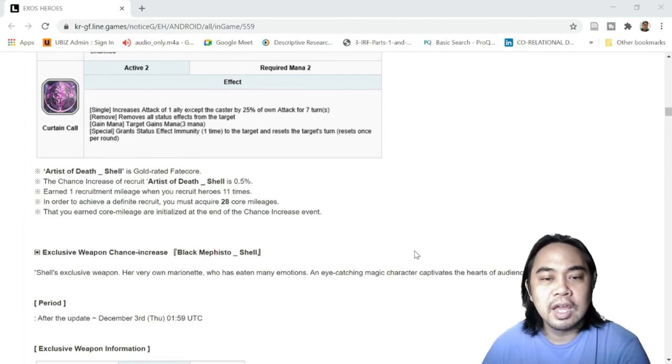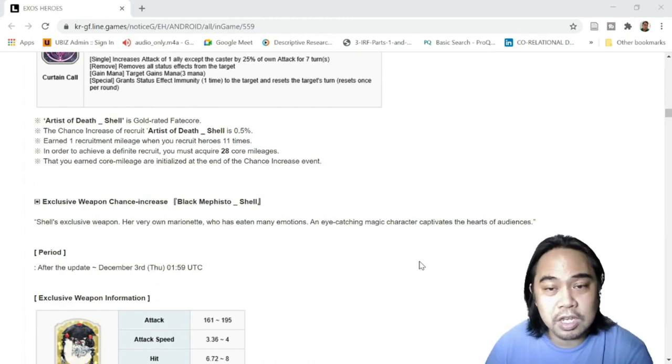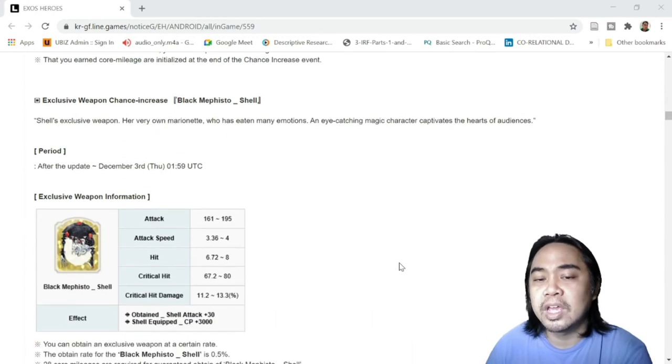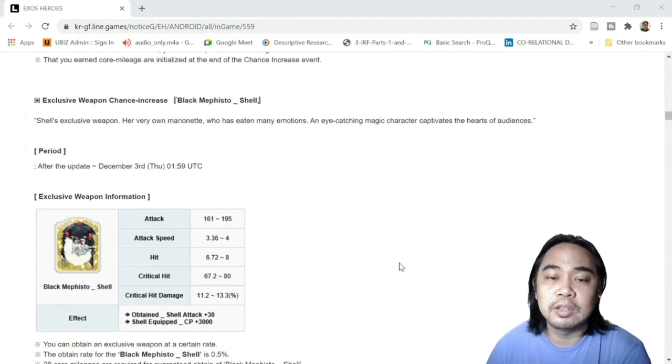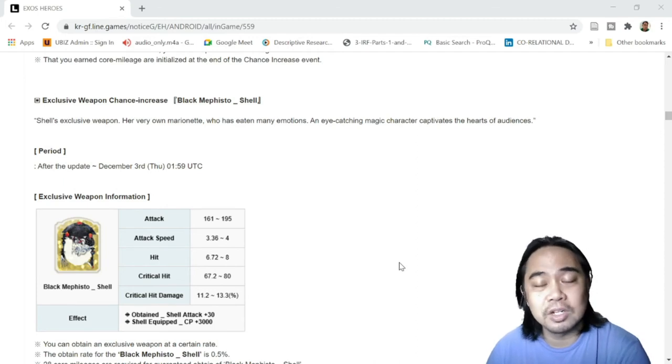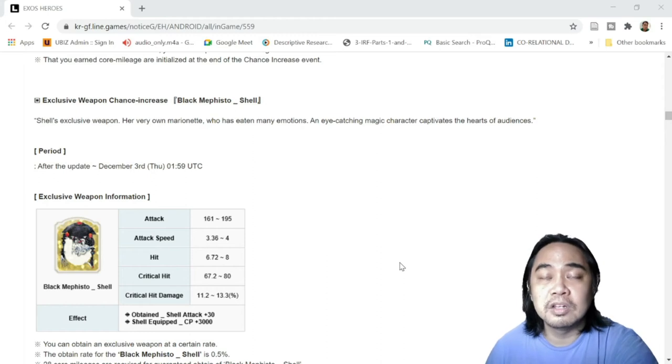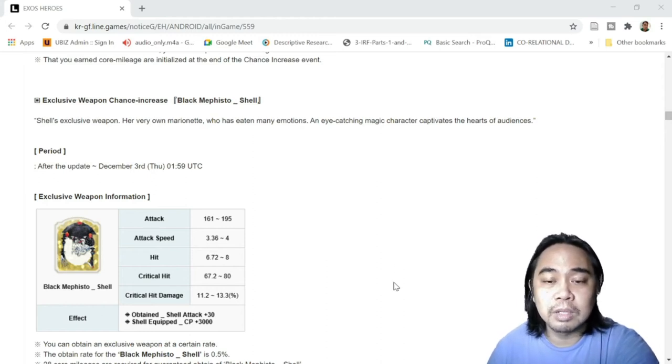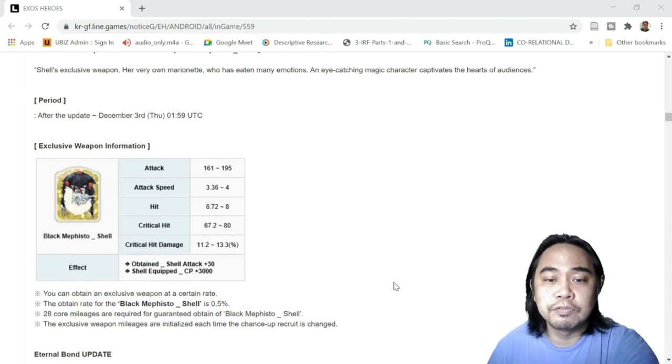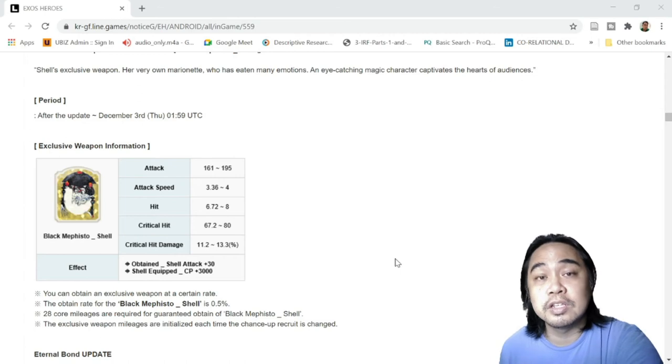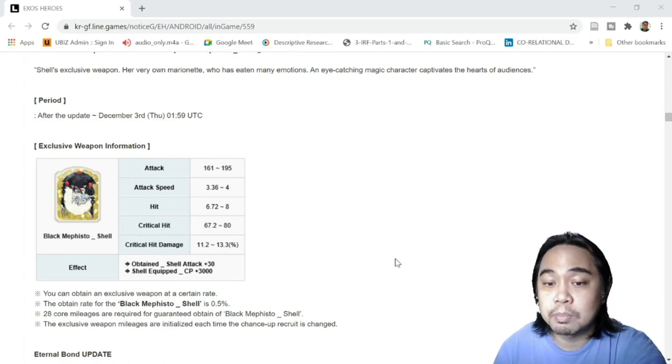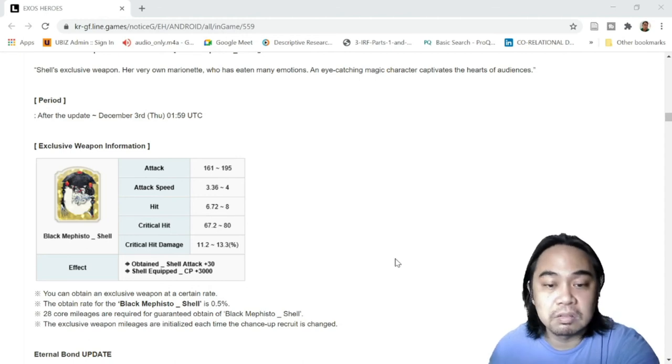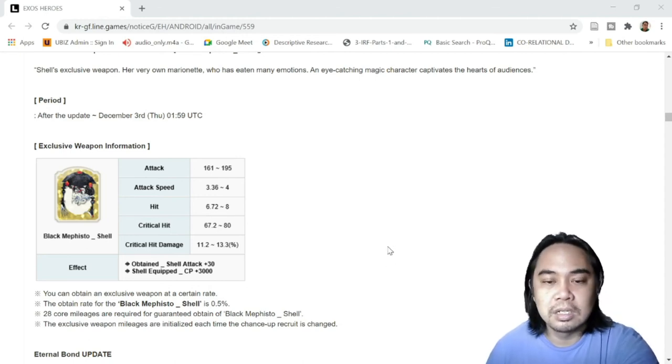She also has her exclusive weapon - Chance Increase Black Mephisto Shell. Again, for any Fate Core weapon, I don't encourage you guys to pull for this one. But if you have that much zest, try it. This is just for me an additional 3,000 combat points for your character, for a hero. So it's also a 0.5% drop rate. Not a big fan of this one, so might as well skip this one please. But if you have a lot of zest, then go for it.